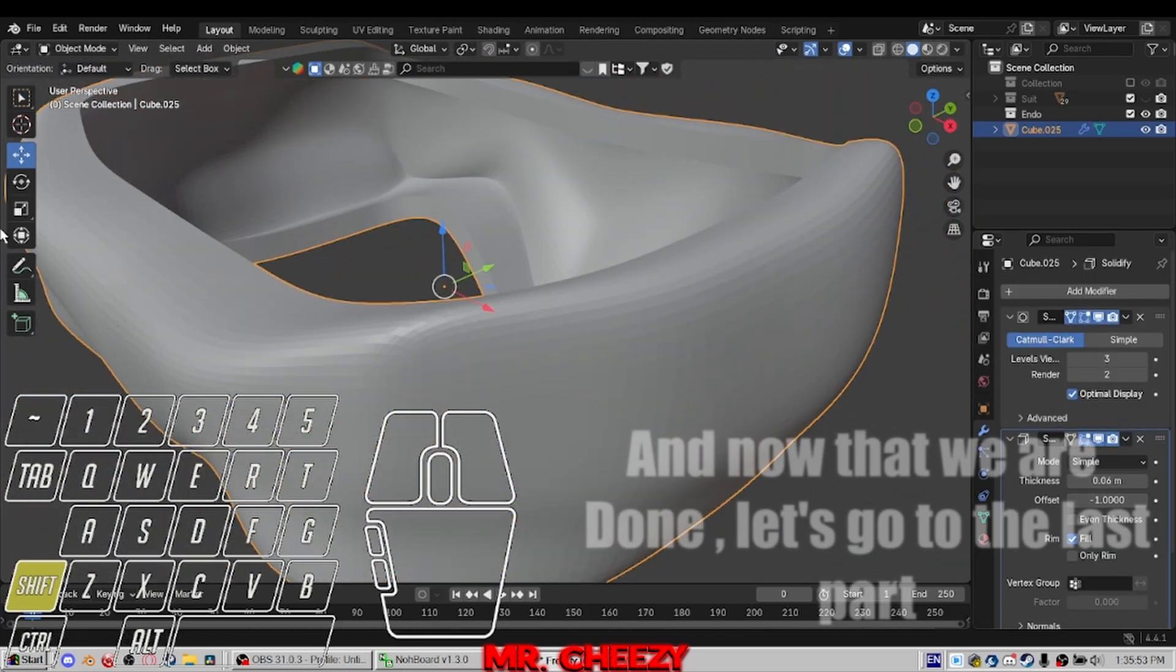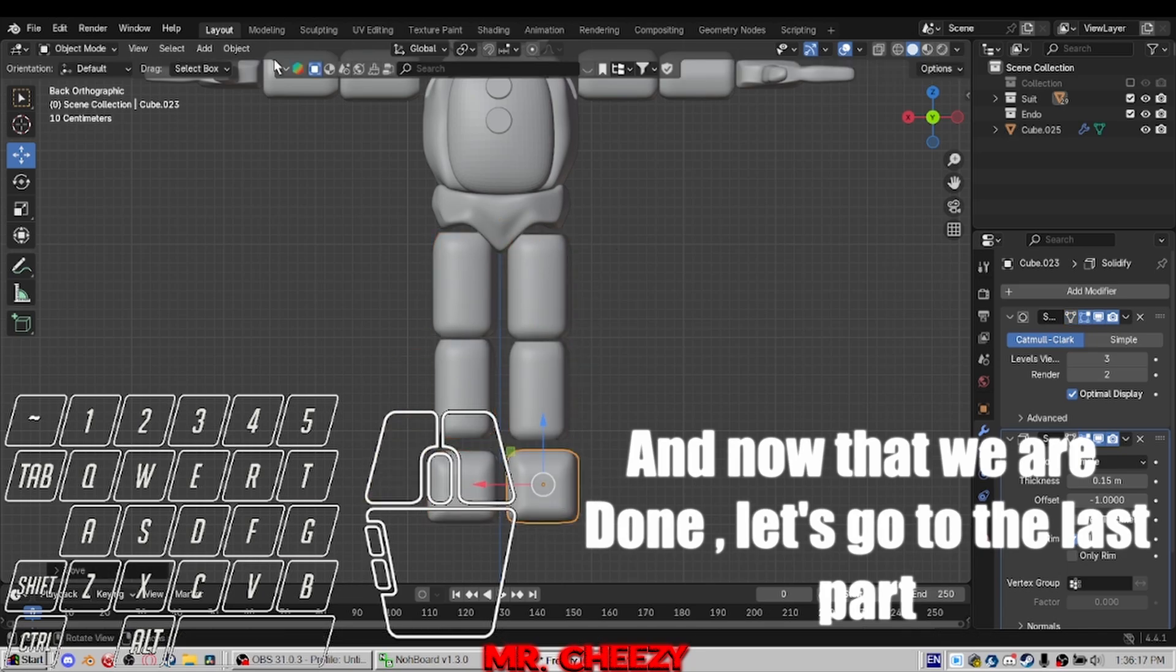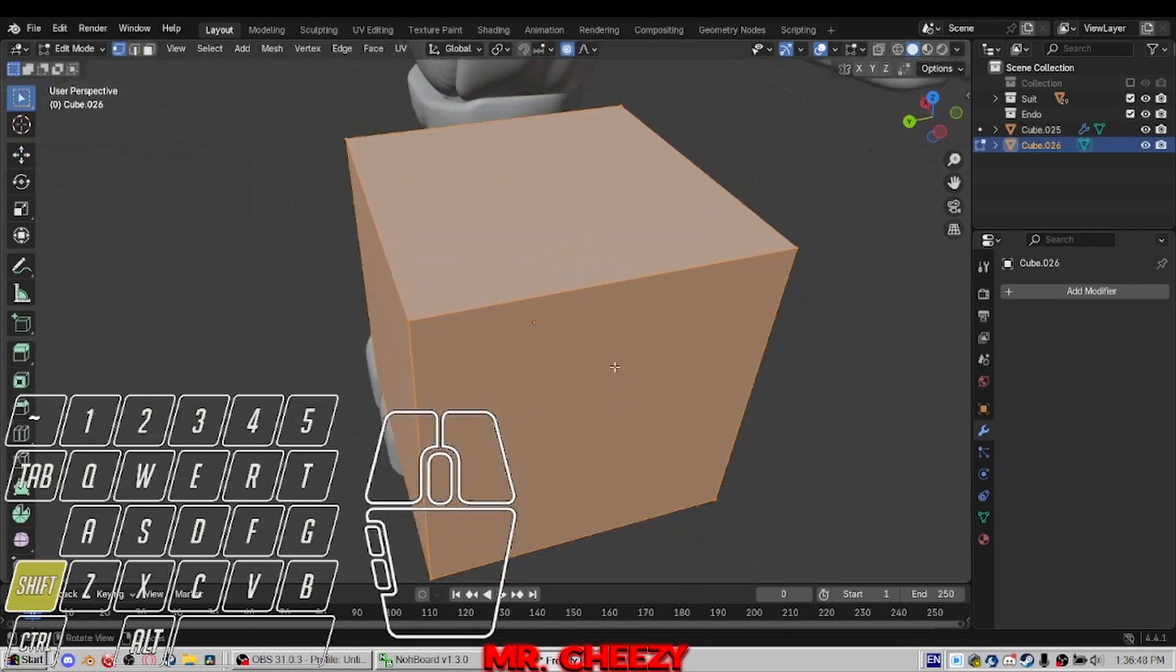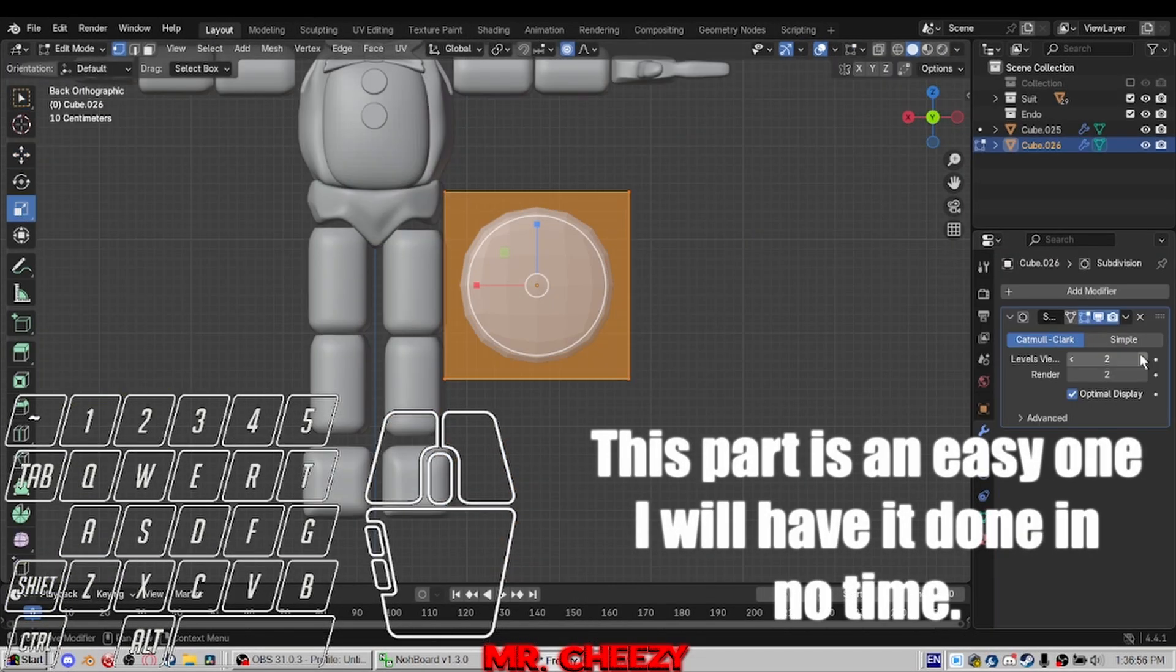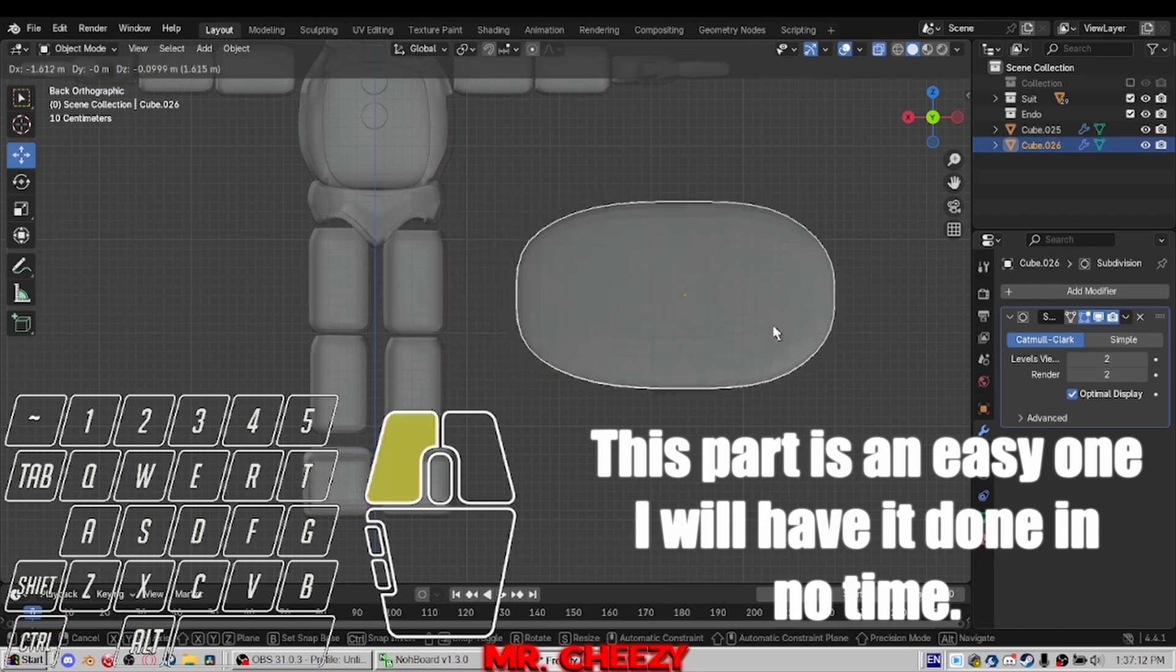And now that we are done, let's go to the last part. This part is an easy one. I will have it done in no time.